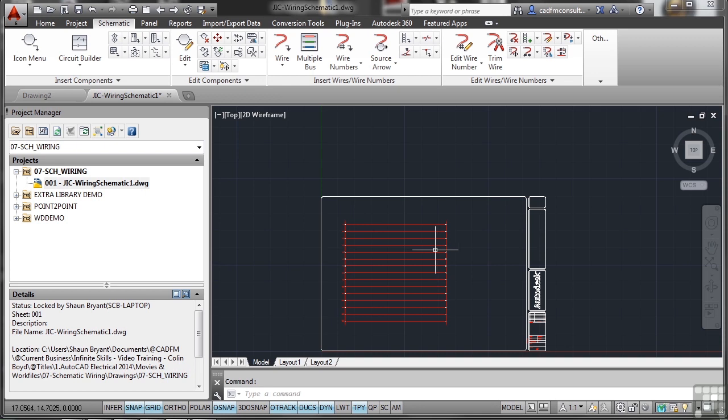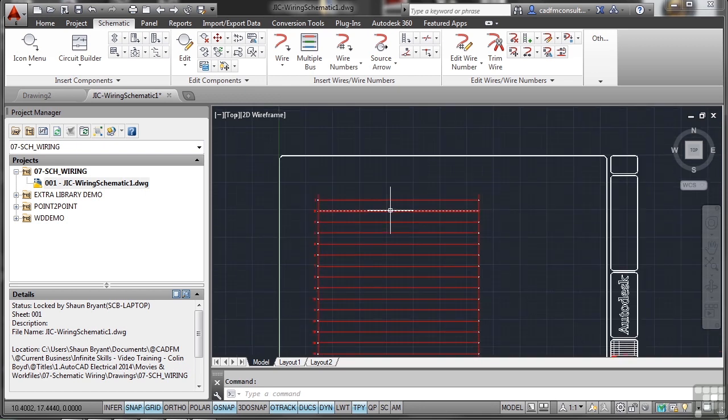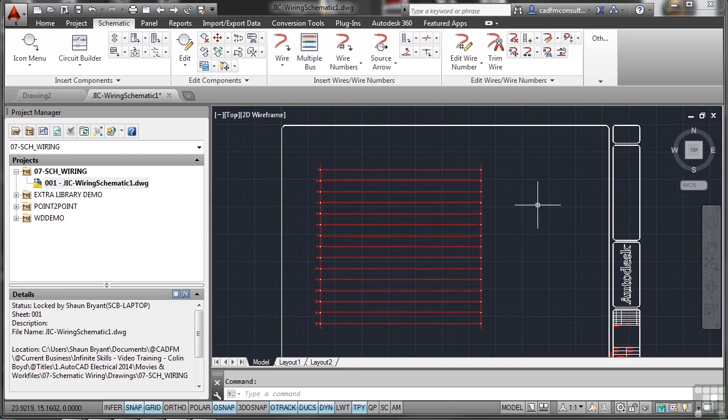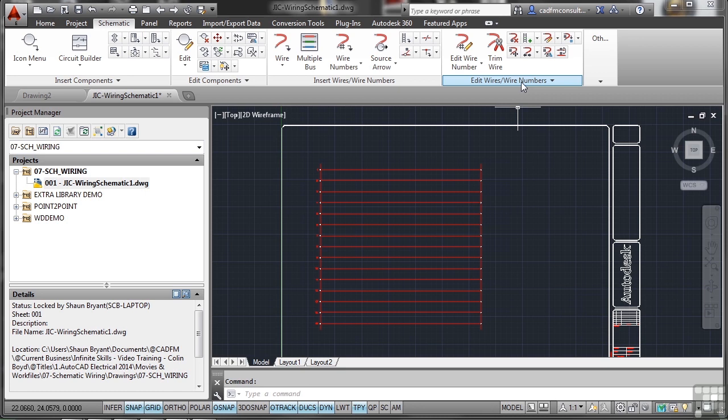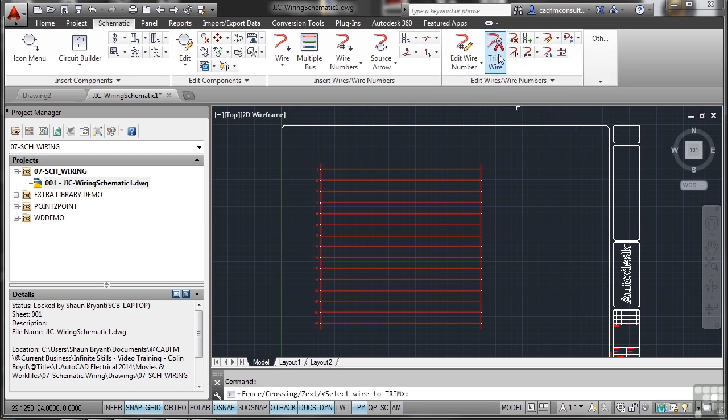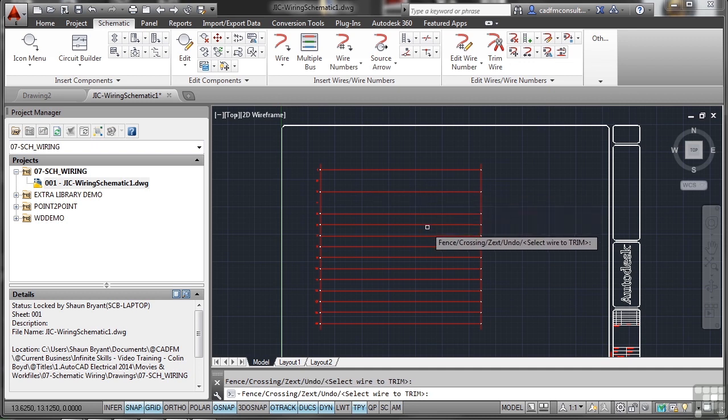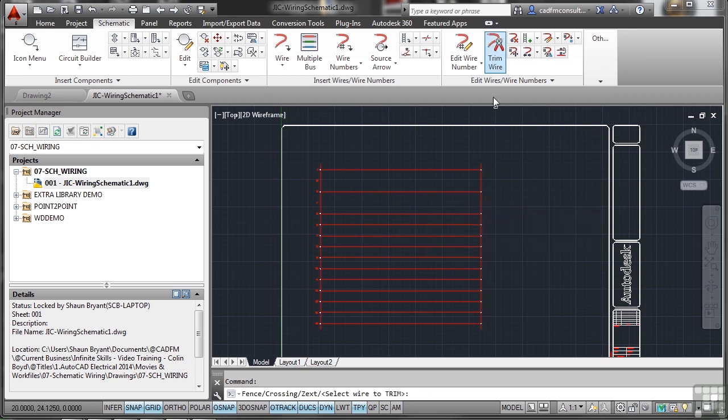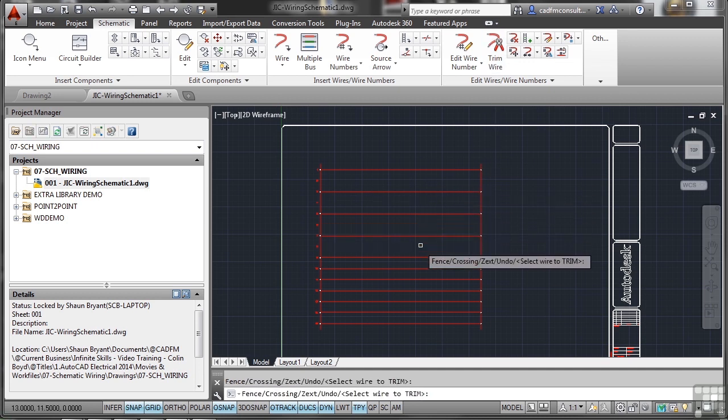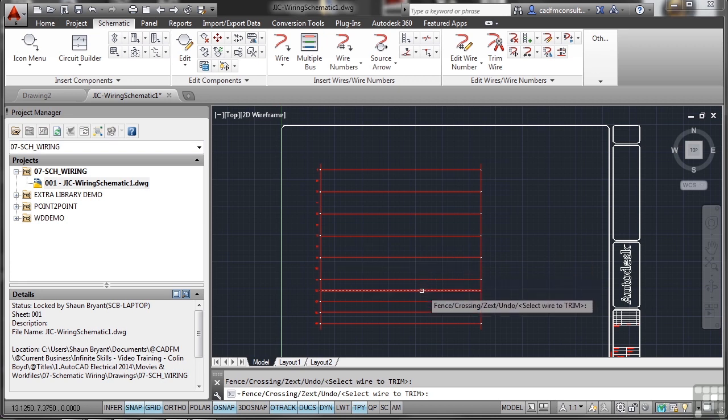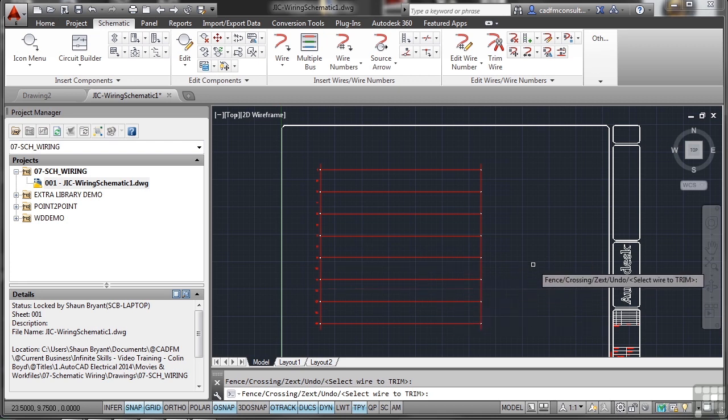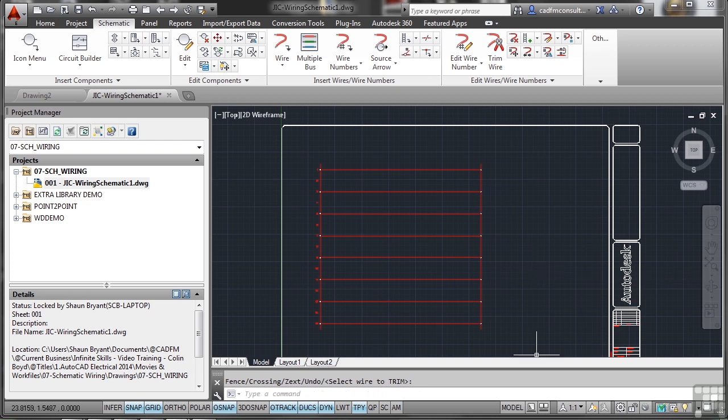If I zoom in now, to edit this particular ladder I've got Edit Wires and Wire Numbers here. I can trim wires as well - if I trim, that trims between connections so I can trim back the ones that I don't need. Make sure you click on a wire with the pick box and you can trim those wires back, then press Enter to confirm.